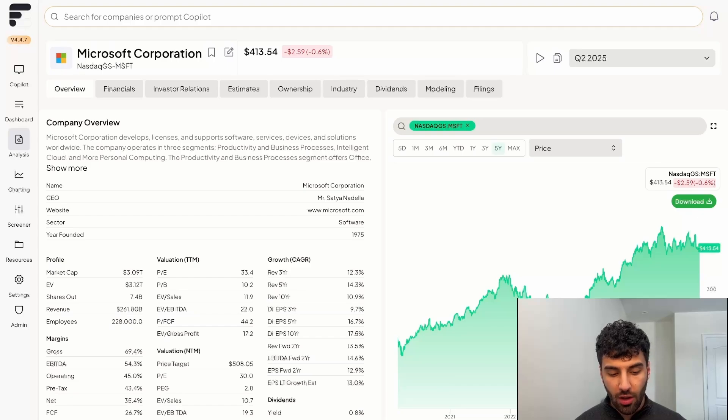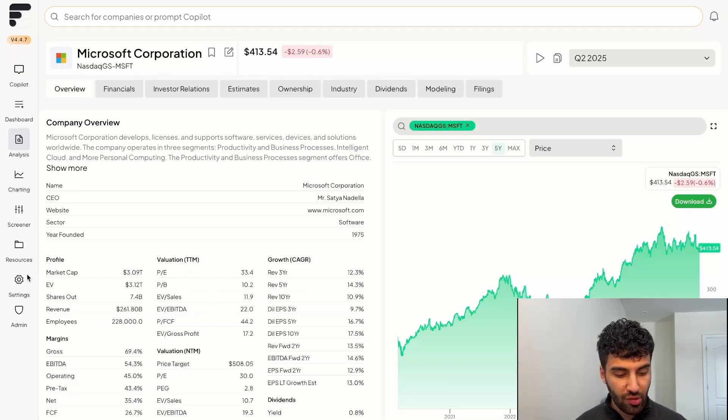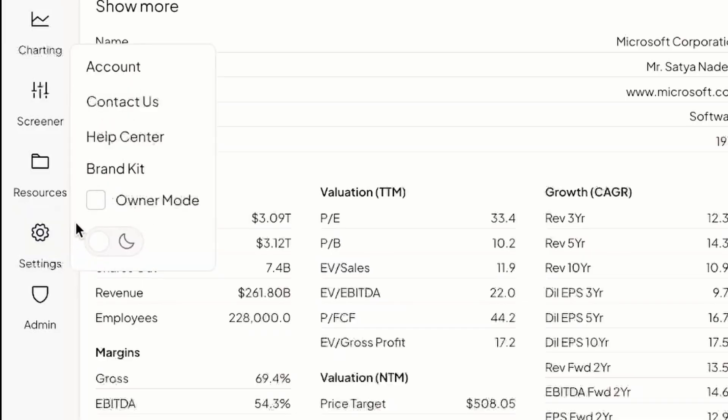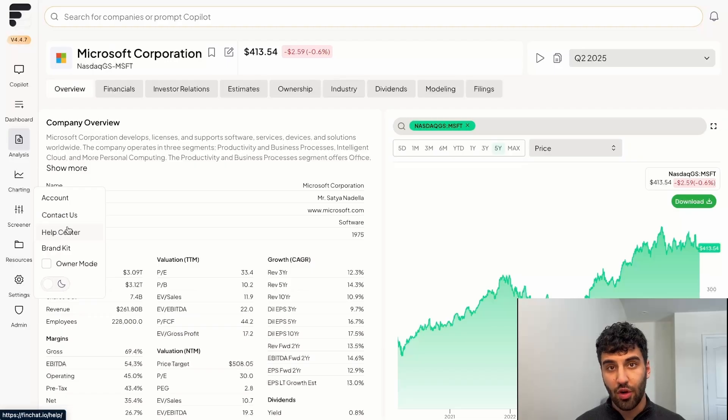With that being said, thank you for watching. Feel free to reach out to us through our help center if you have any questions or concerns, which can be found under the settings icon on the left hand side of your screen. Have a great day.